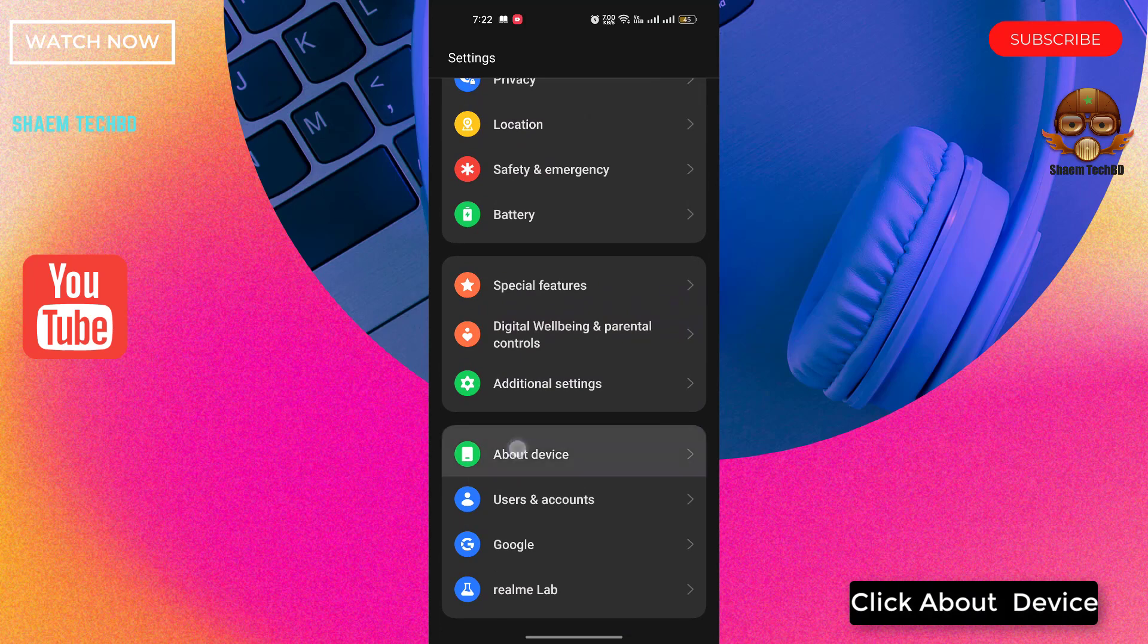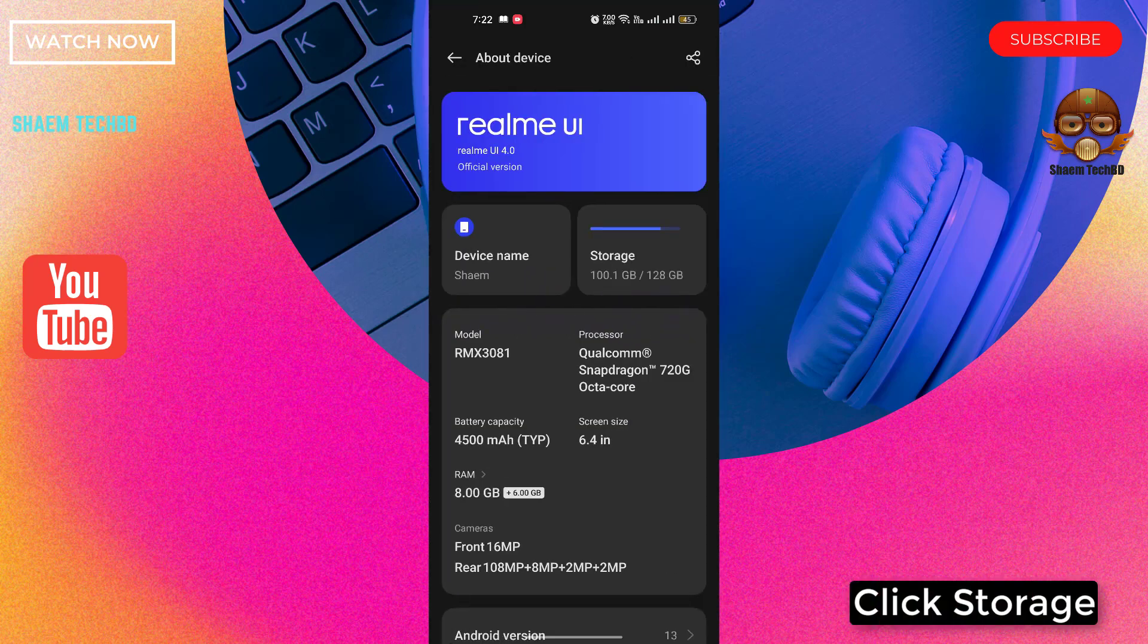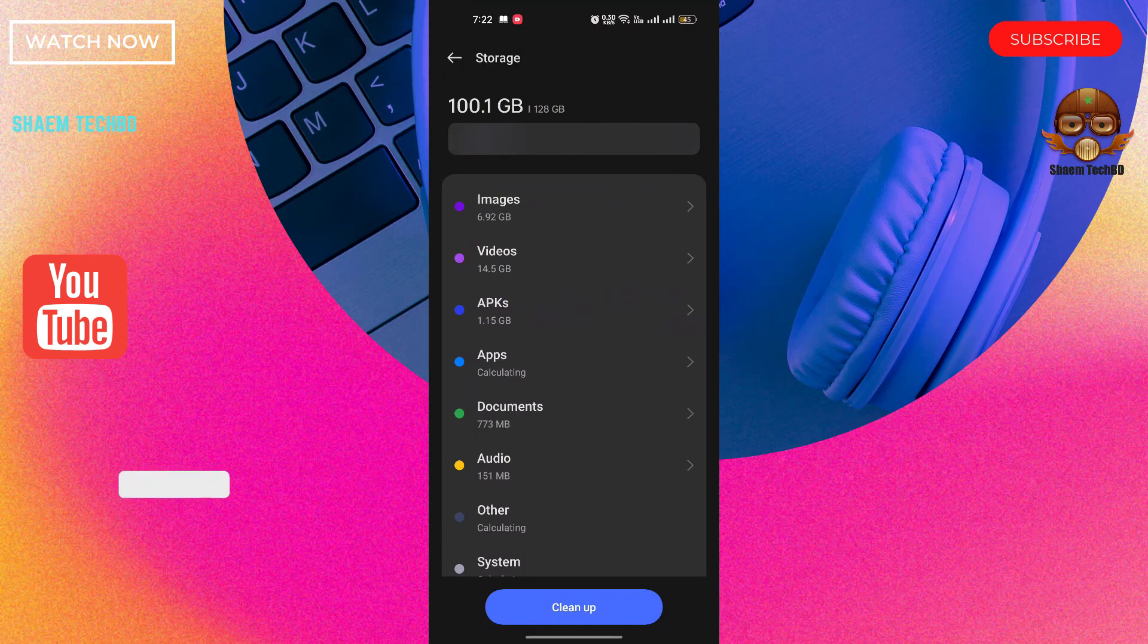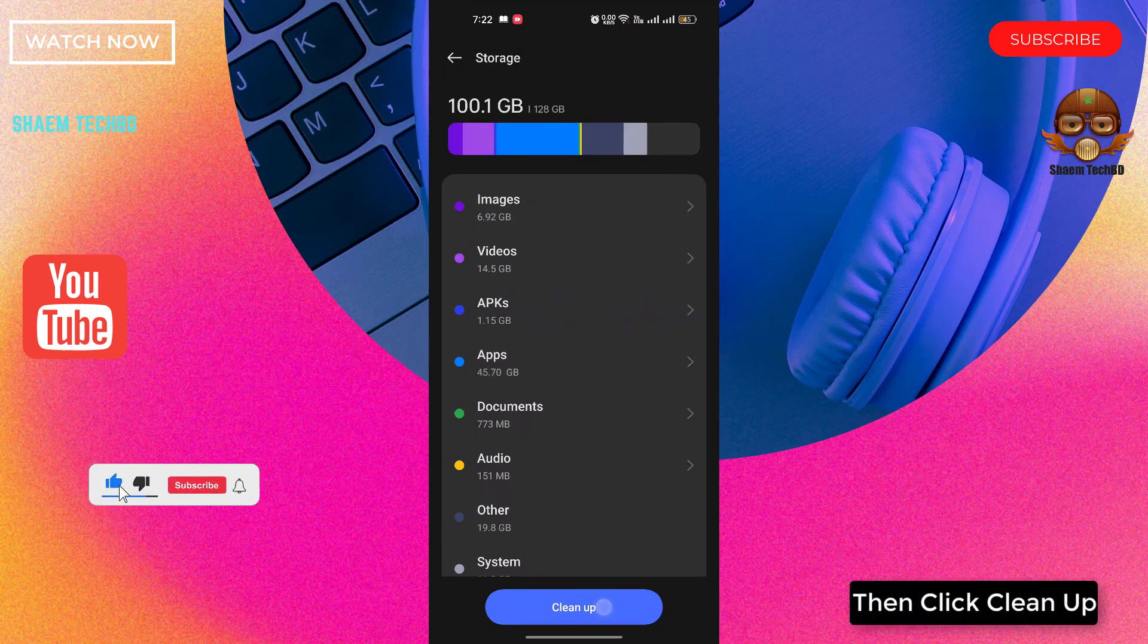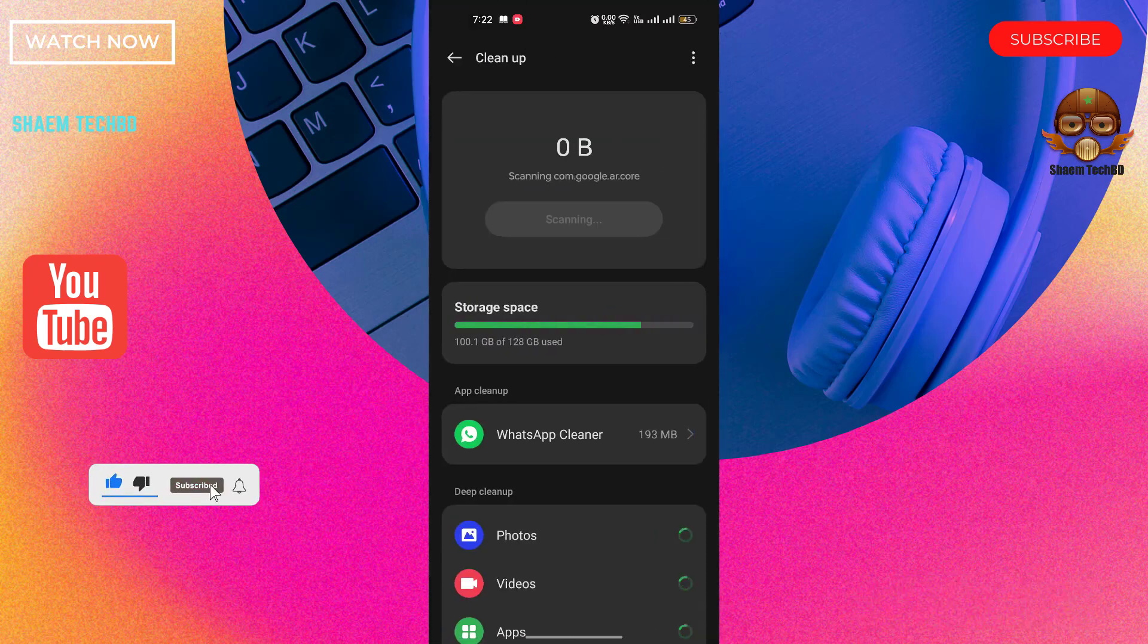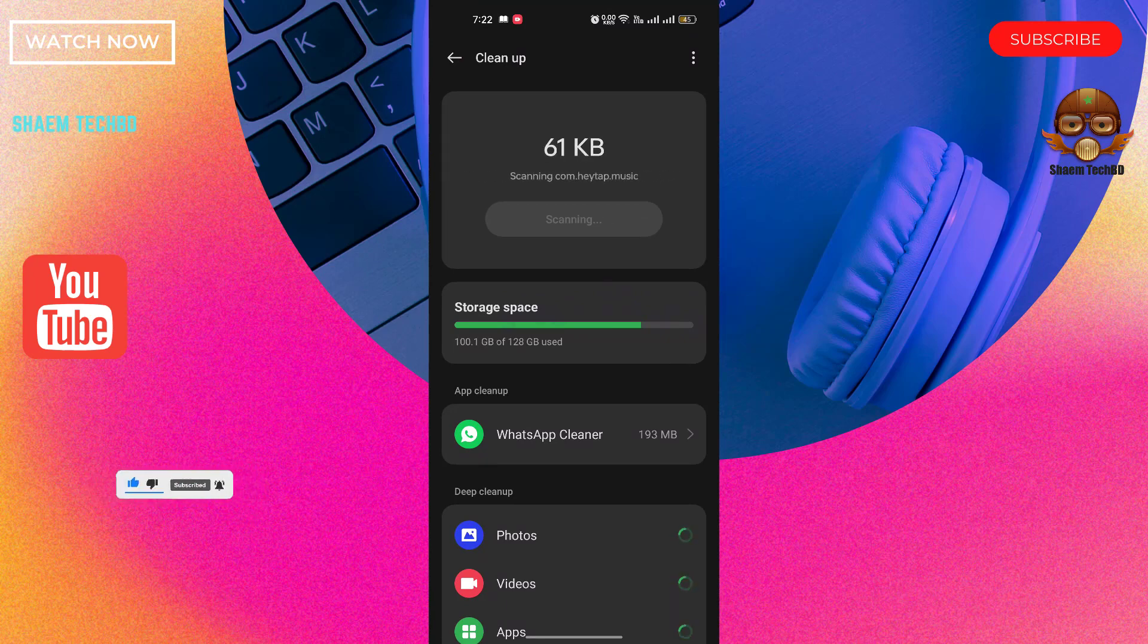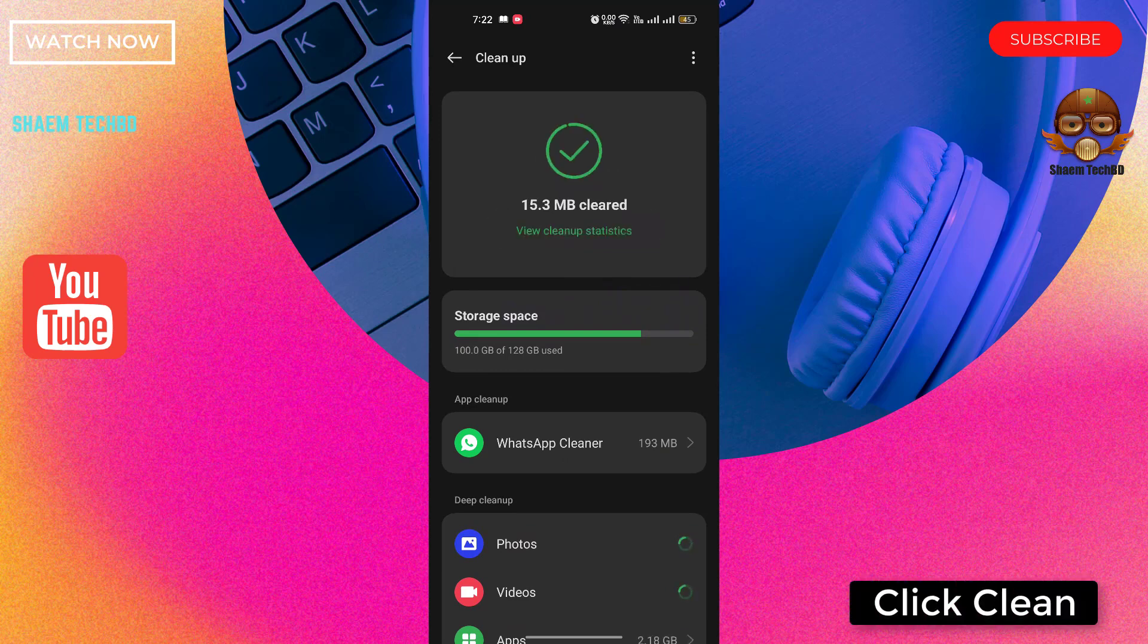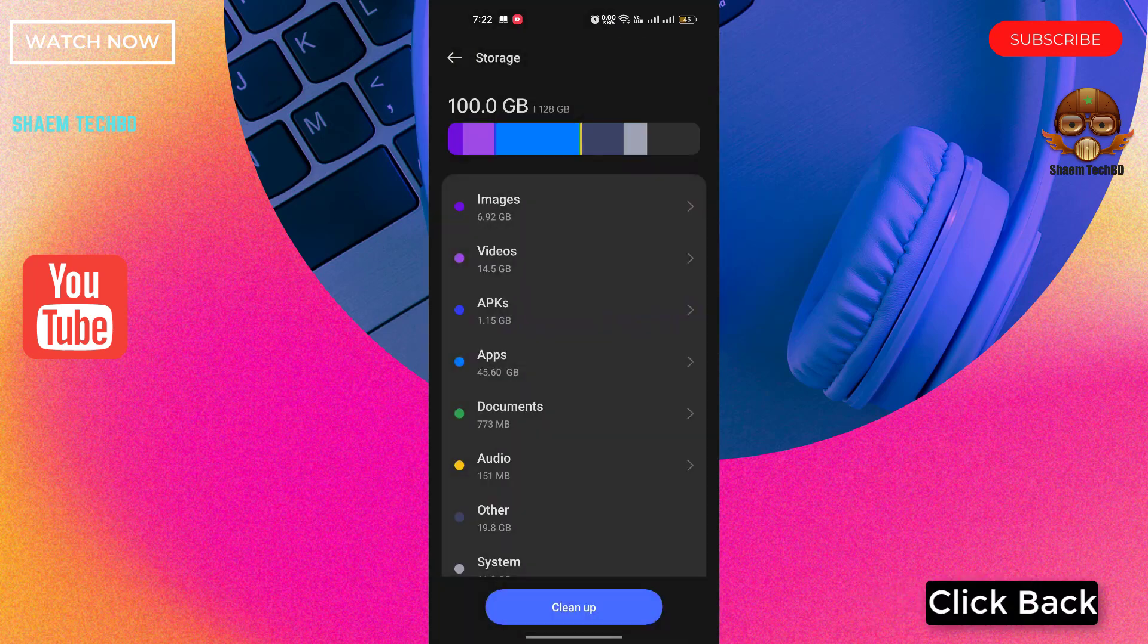Click about device. Click storage. Then click clean up. Click clean. Click back.